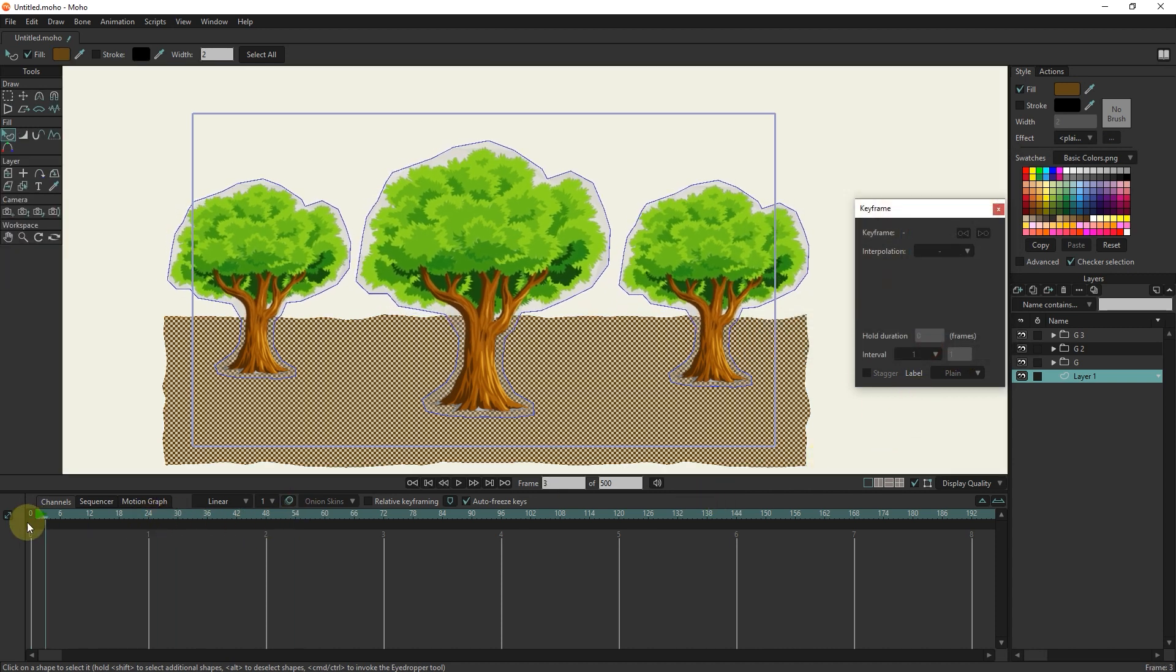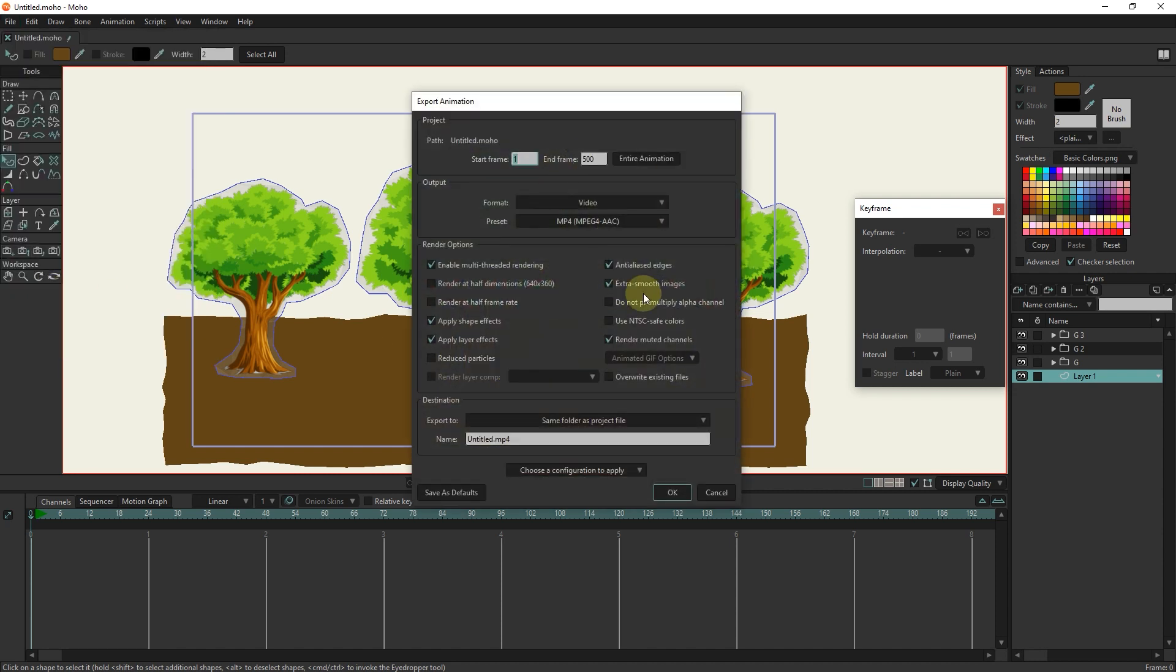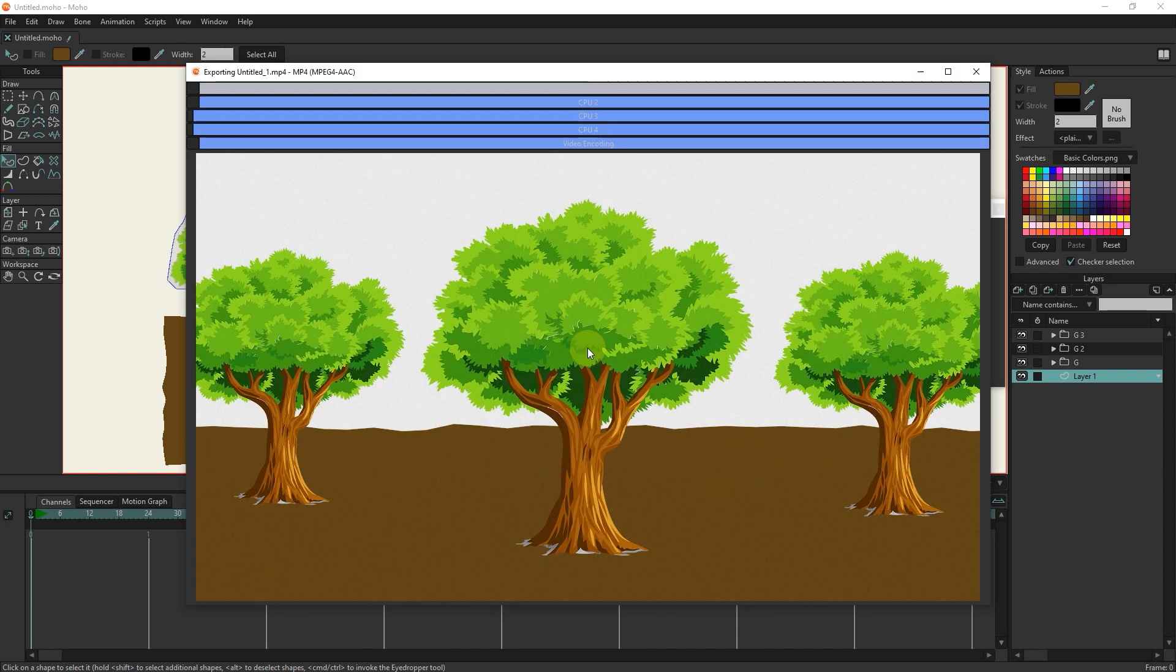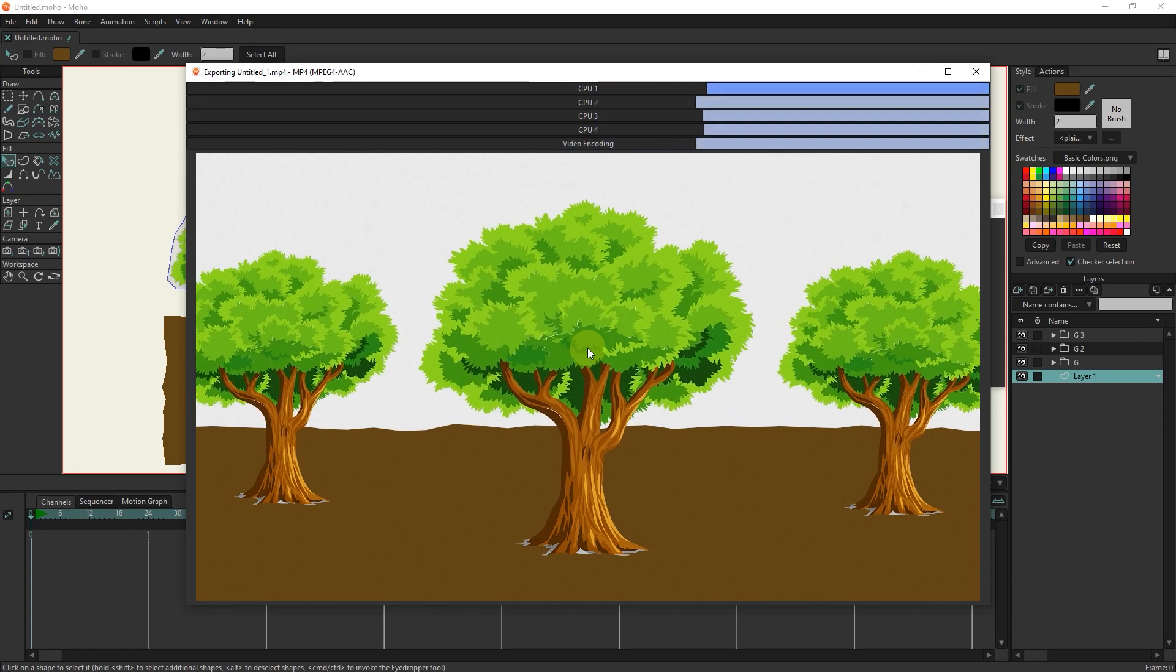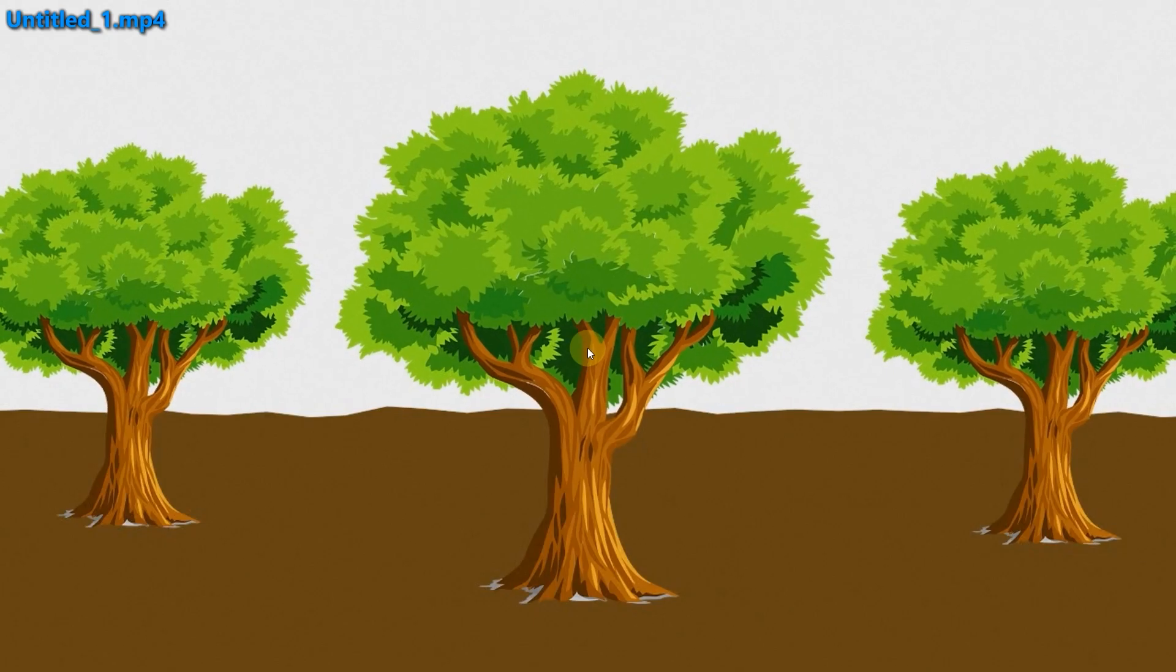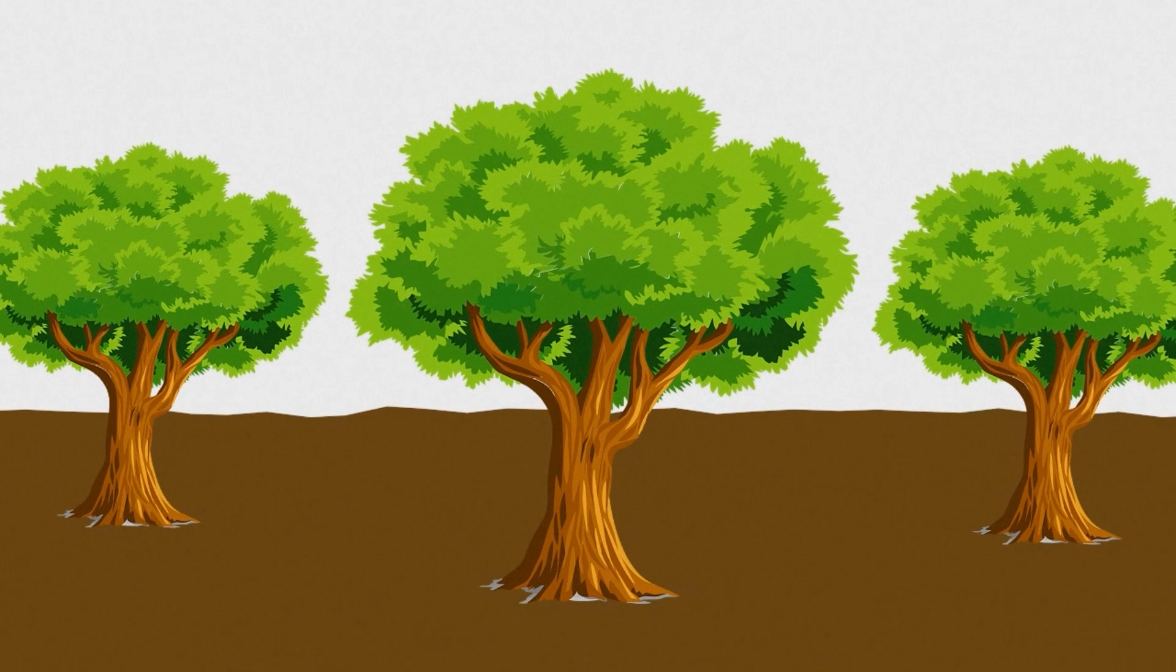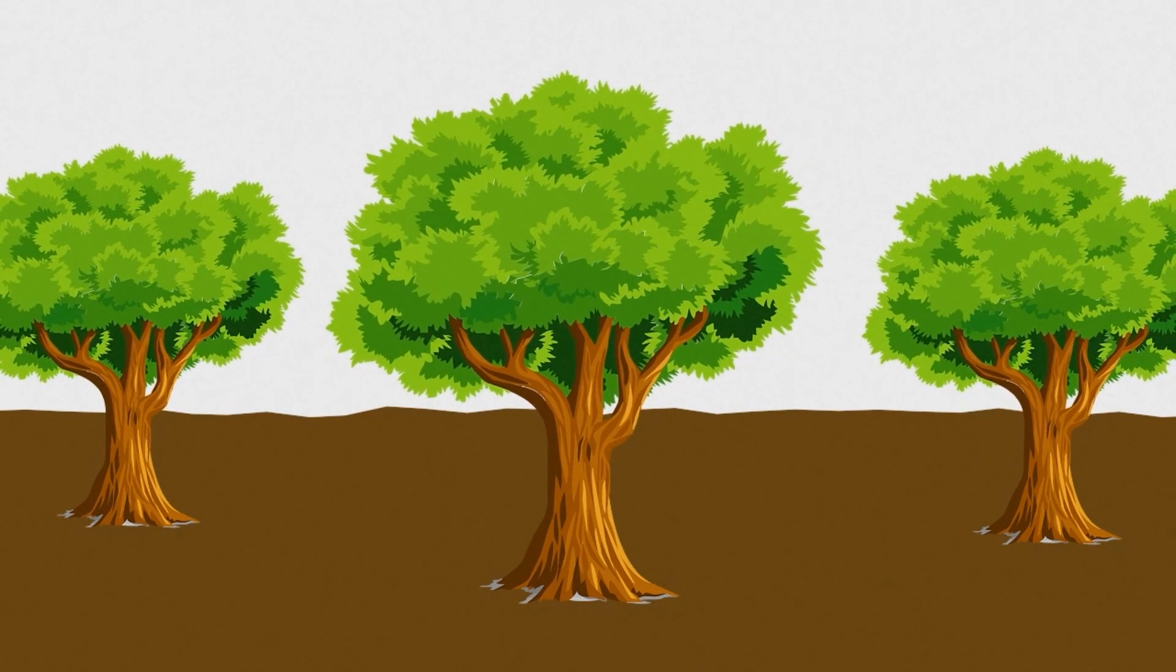Now I will take a rendering so you can see the final animation. Thank you for being with me until the end of this tutorial. Don't forget to subscribe to my channel. Bye until the next video.